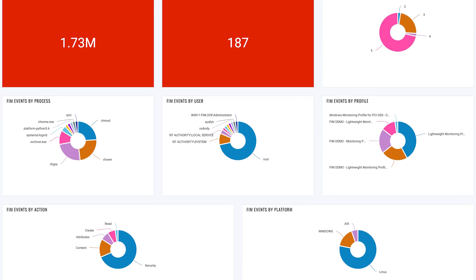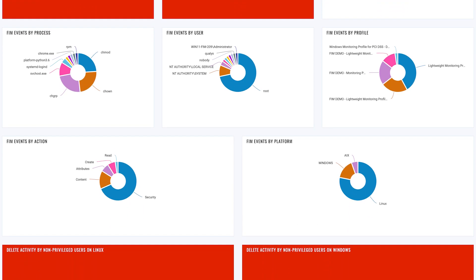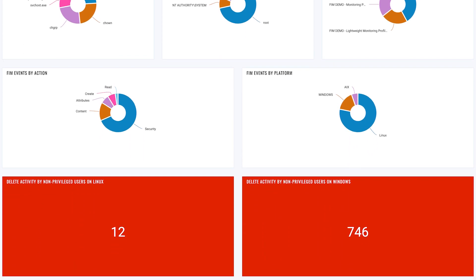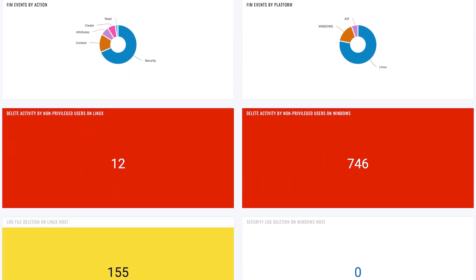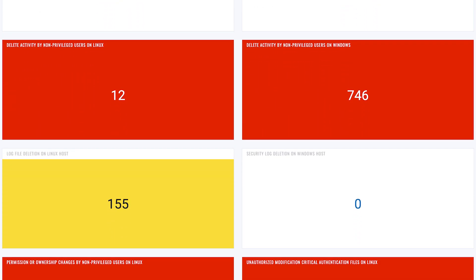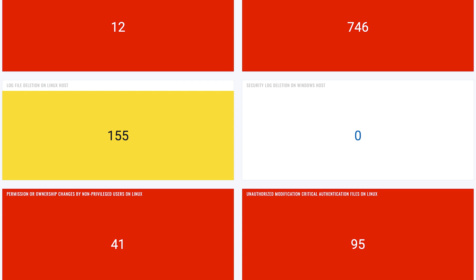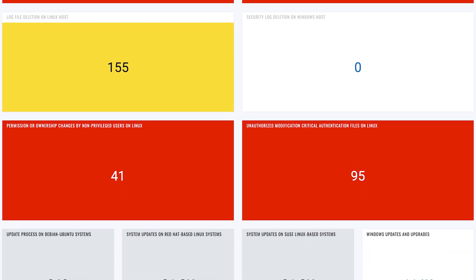Gain instant insight into FIM compliance with dynamic dashboards designed for PCI DSS 4.0 FIM requirements.